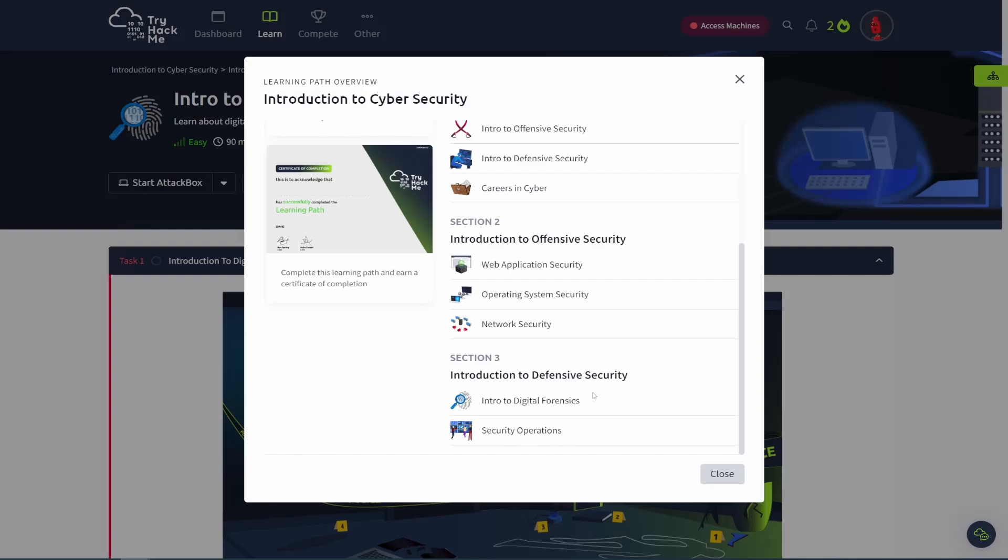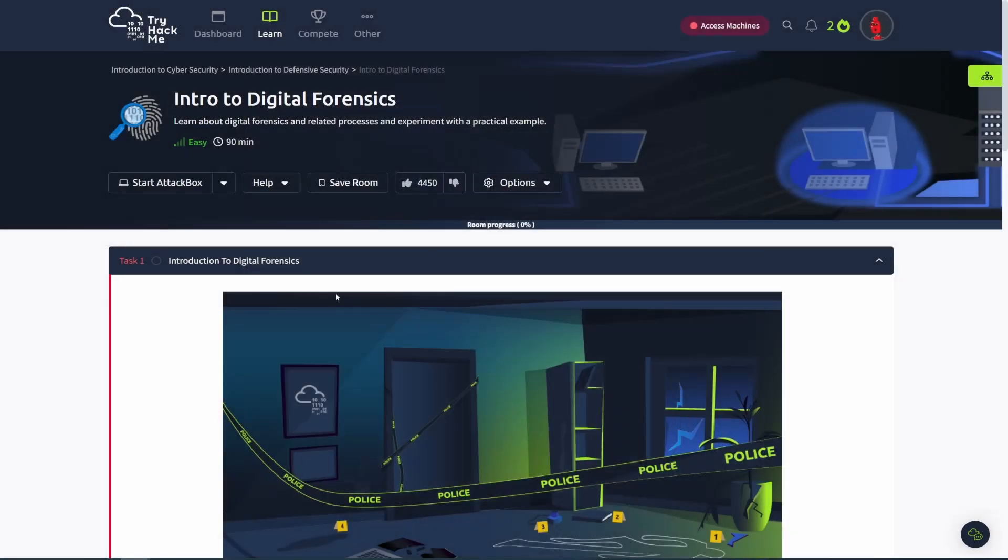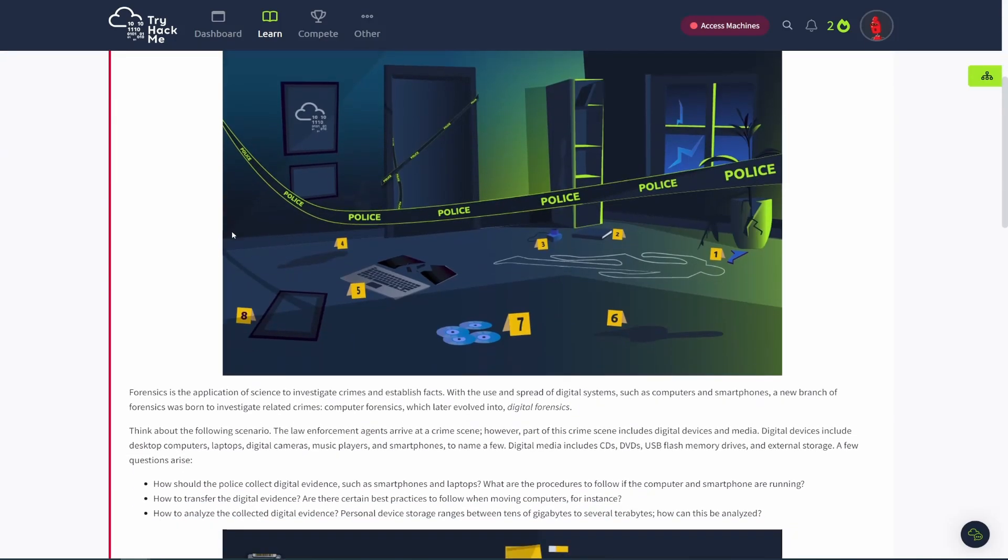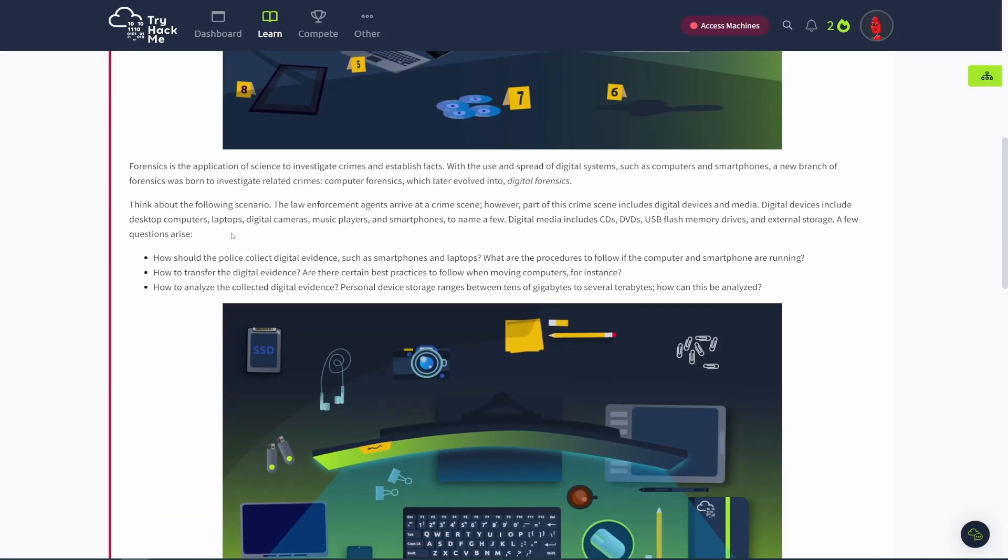So this is where we're at. If you haven't checked out the Introduction to Offensive Security, those videos are available on my channel. You should check those out. And yeah, so we'll jump into this. Digital Forensics is awesome. So we'll get started with task number one. Basically just going to give us a brief overview of what Digital Forensics is.